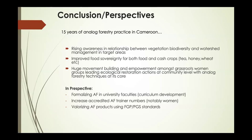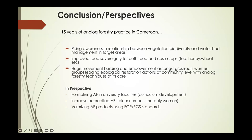In our future perspectives, we would like analog forestry to be formalized in university faculties — to get a critical mass of practitioners beyond just communities. We need to see a standardized curriculum developed. We also want to increase our accredited trainers; we have three lined up already but not yet accredited, and we particularly want more women to be doing these trainings. Valorizing analog forestry products and getting them to market is also very important — if women can market their products, more practitioners will adopt the technique.